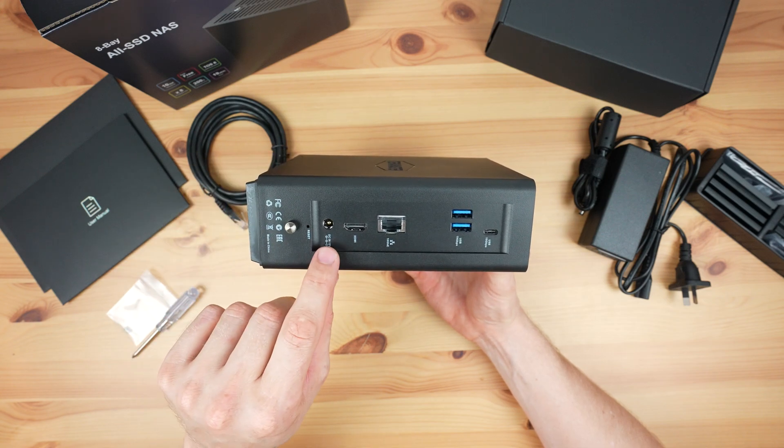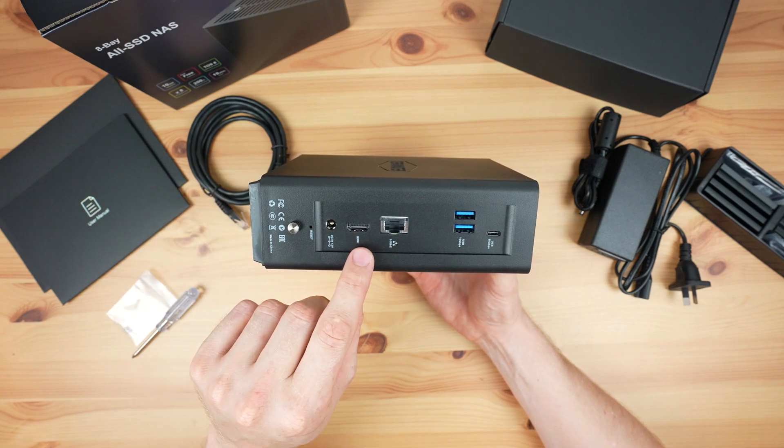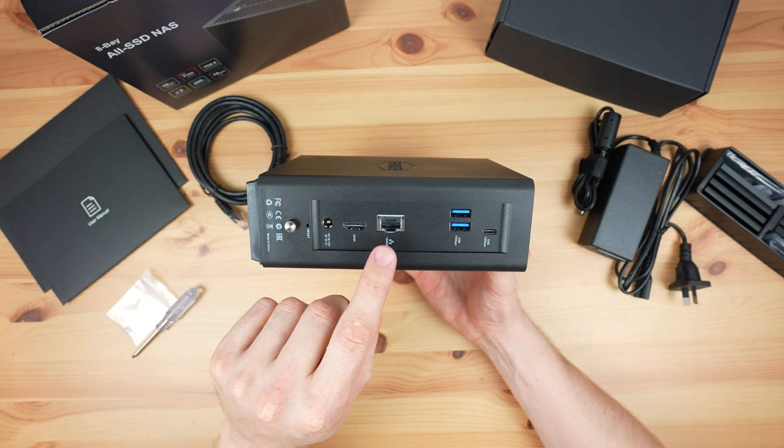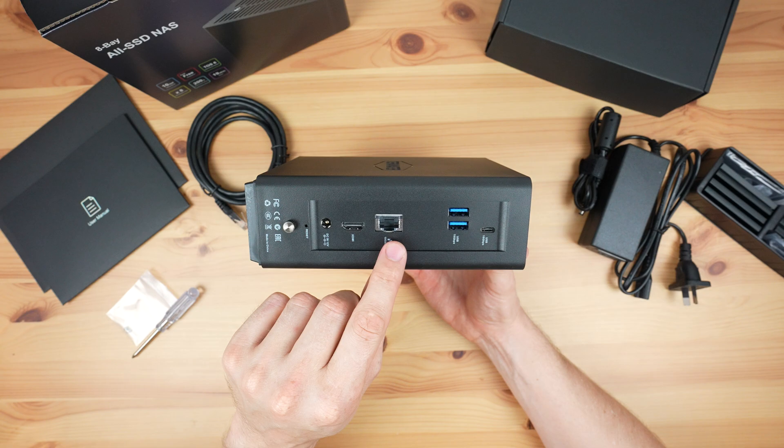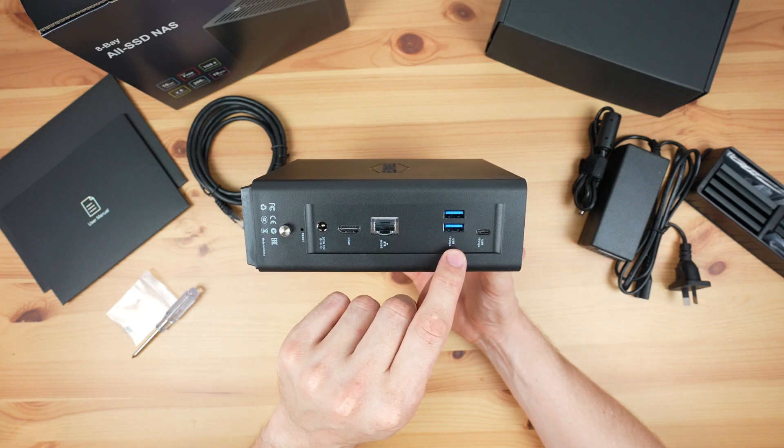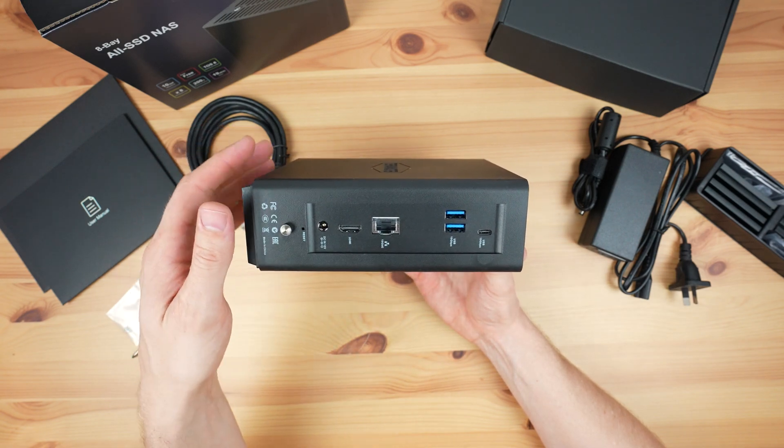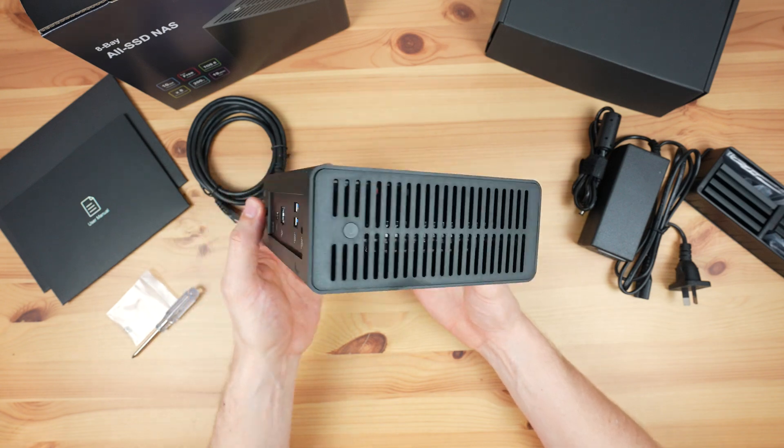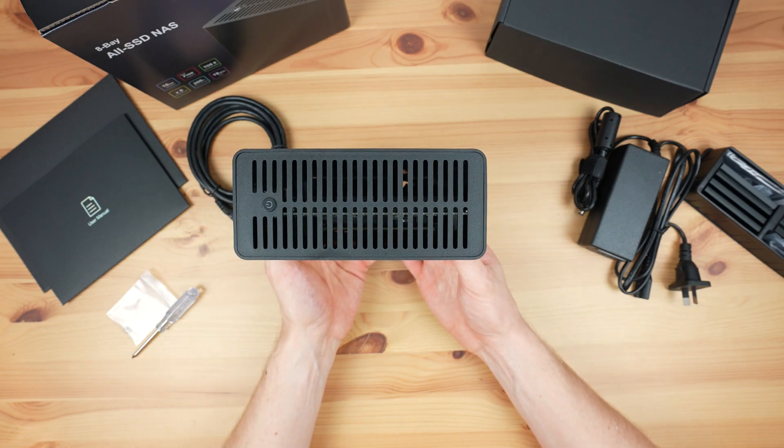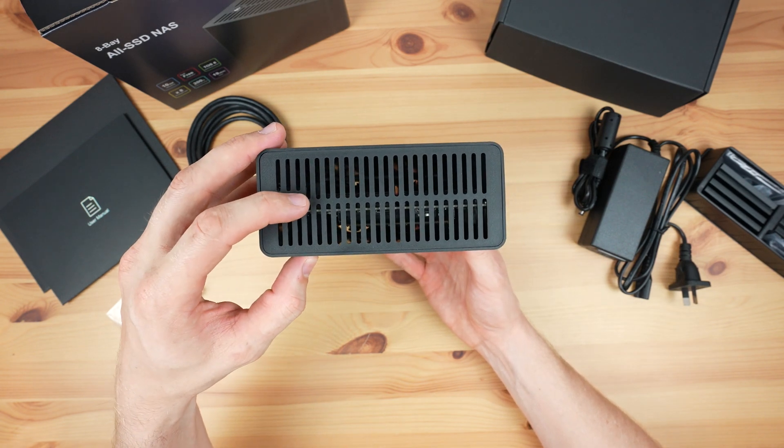On the back we've got the power input, HDMI 2.1 port, a 10 gig ethernet port, two USB 3.2 ports, and a USB Type-C port above it. On the top we've got the ventilation holes and a power button.